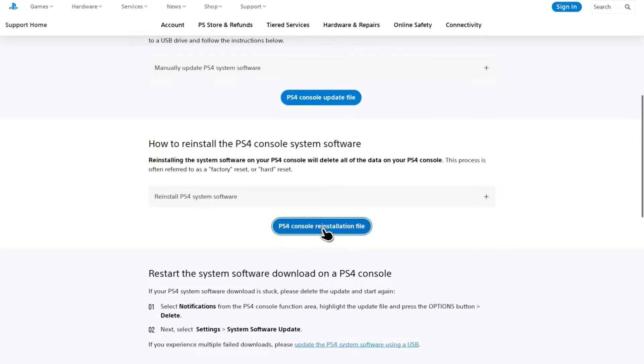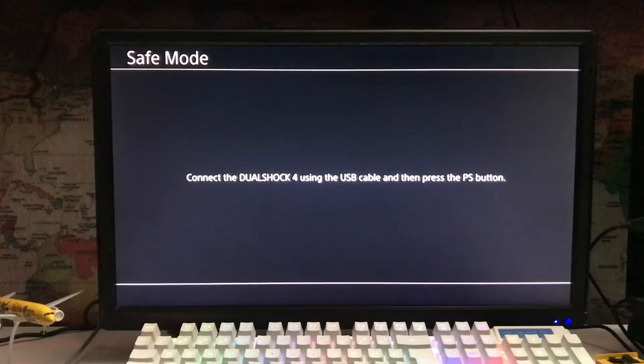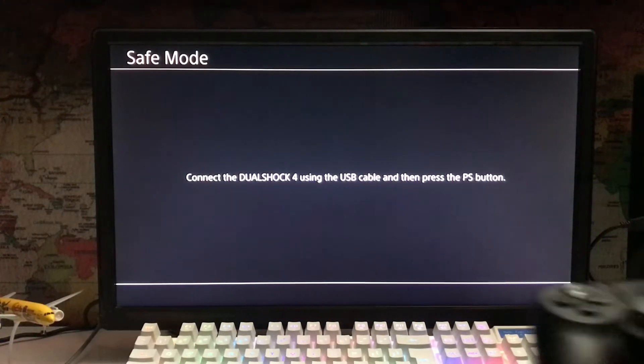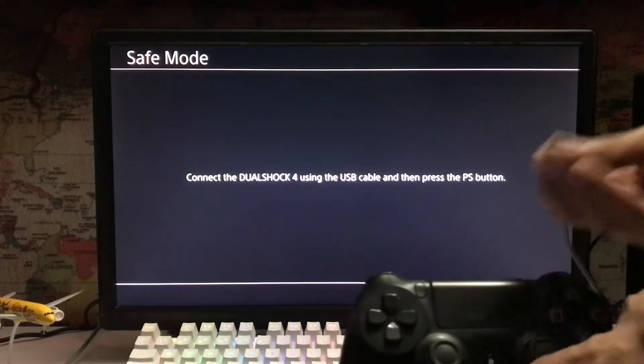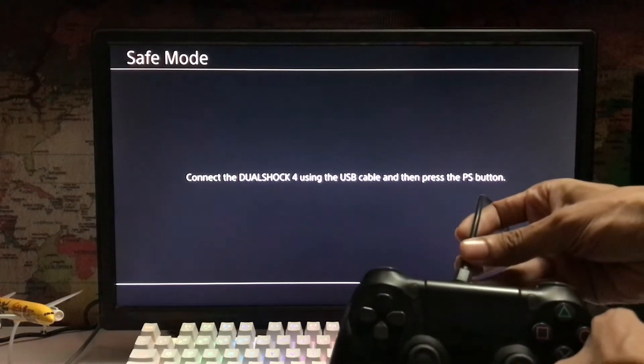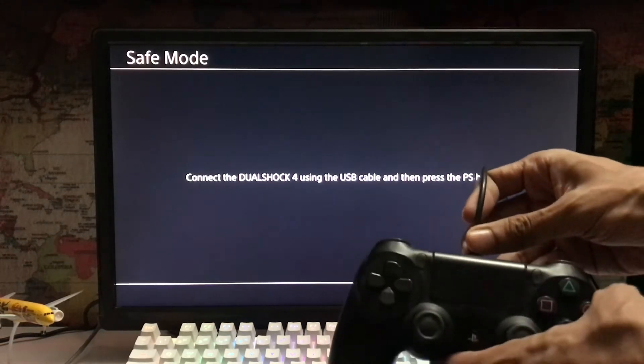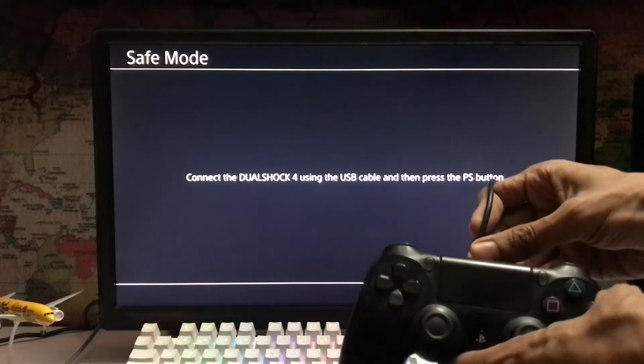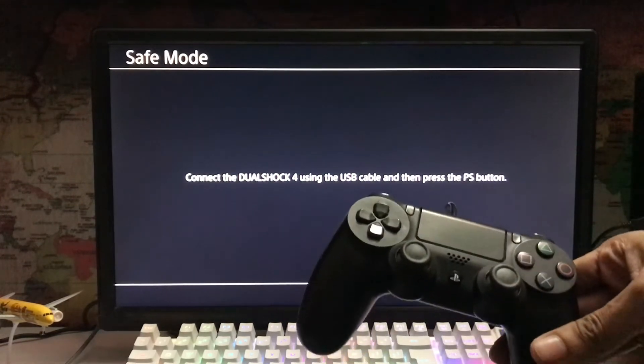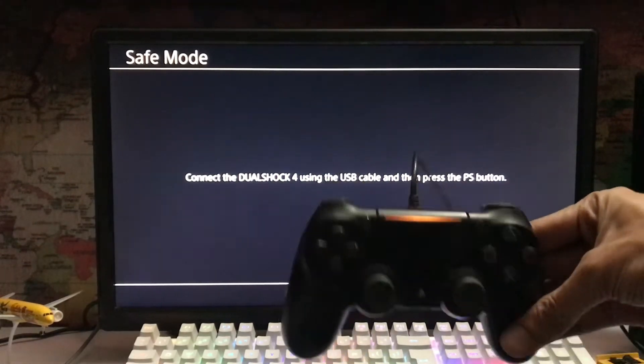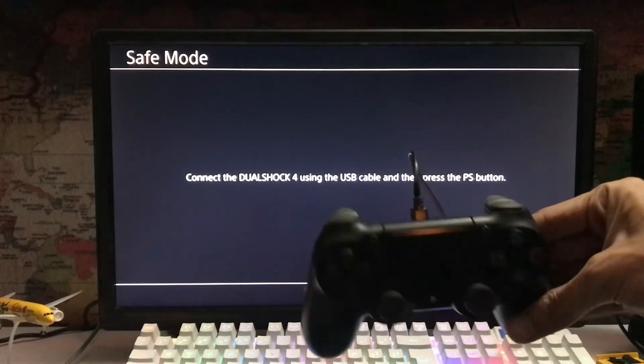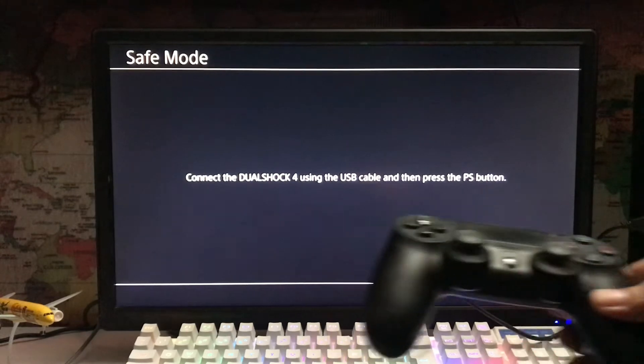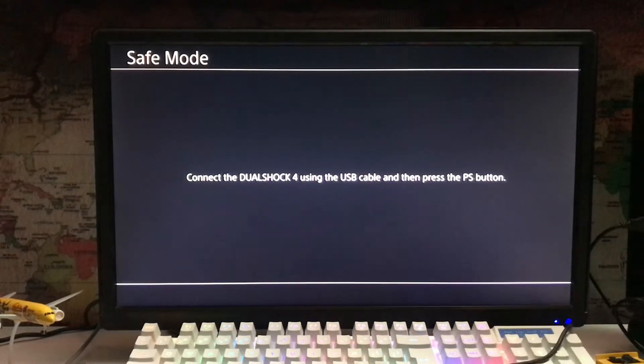Turn off your PS4, then press the power button until the second beep. Connect your DualShock controller with a USB cable to enter safe mode. Once safe mode appears on your screen, press the PS button on your controller. You must connect the controller with the USB cable for it to work.